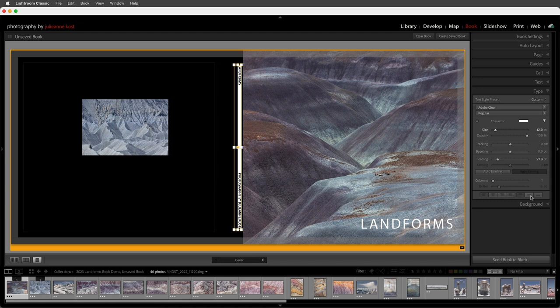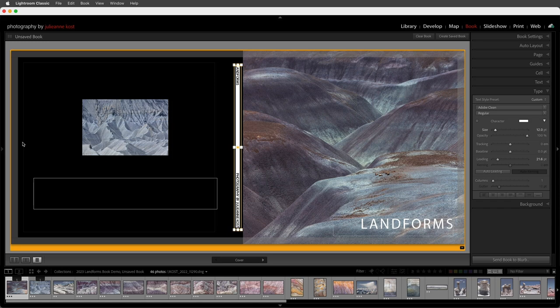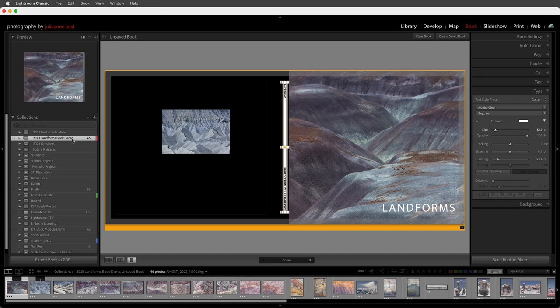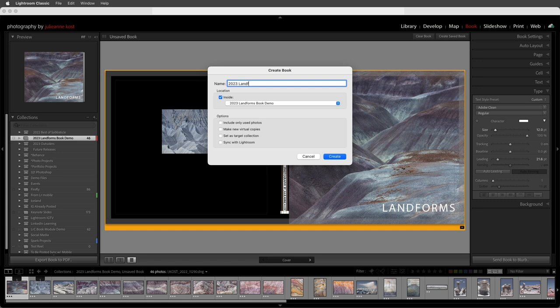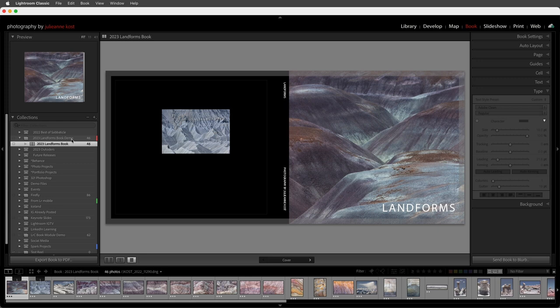To center the text on the spine I'll triple-click to select all of the type and use the options in the type panel to center it. Now that we've made some customizations I'm going to choose to create a saved book. In the collections panel, when I choose 'Create Saved Book' I can give it a name, save it within the Landforms Book Demo, and create the saved book. This collection has a book icon, telling me it's saving not only the images but also the book layout.